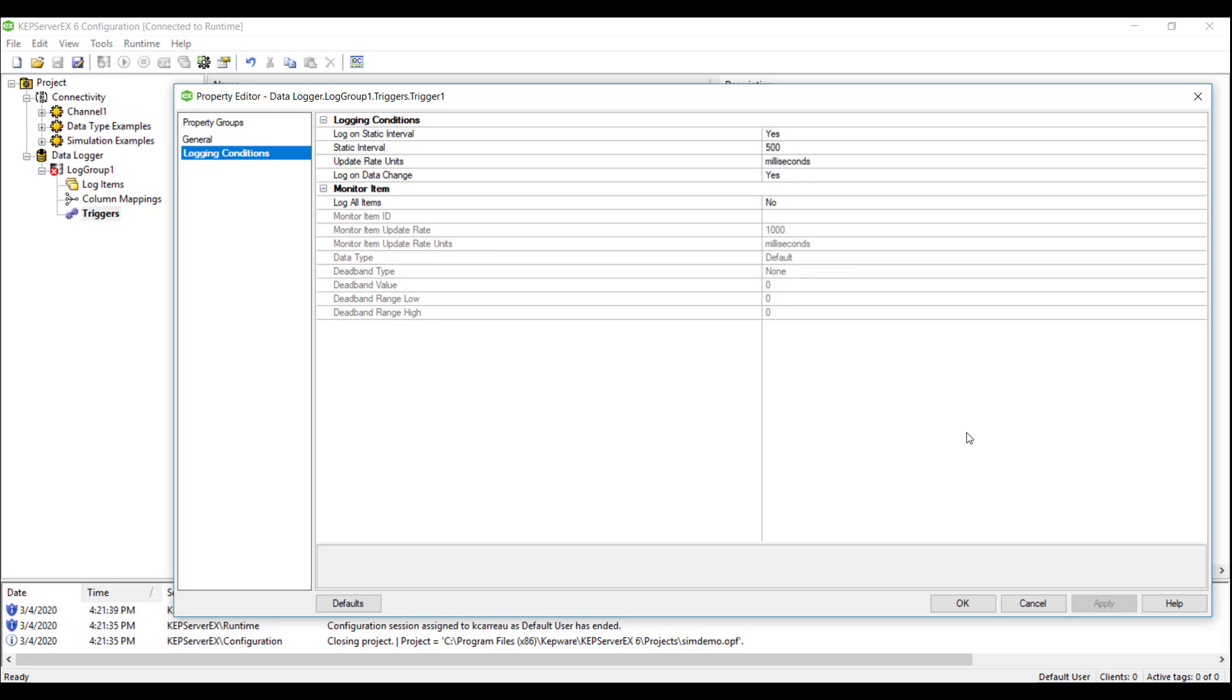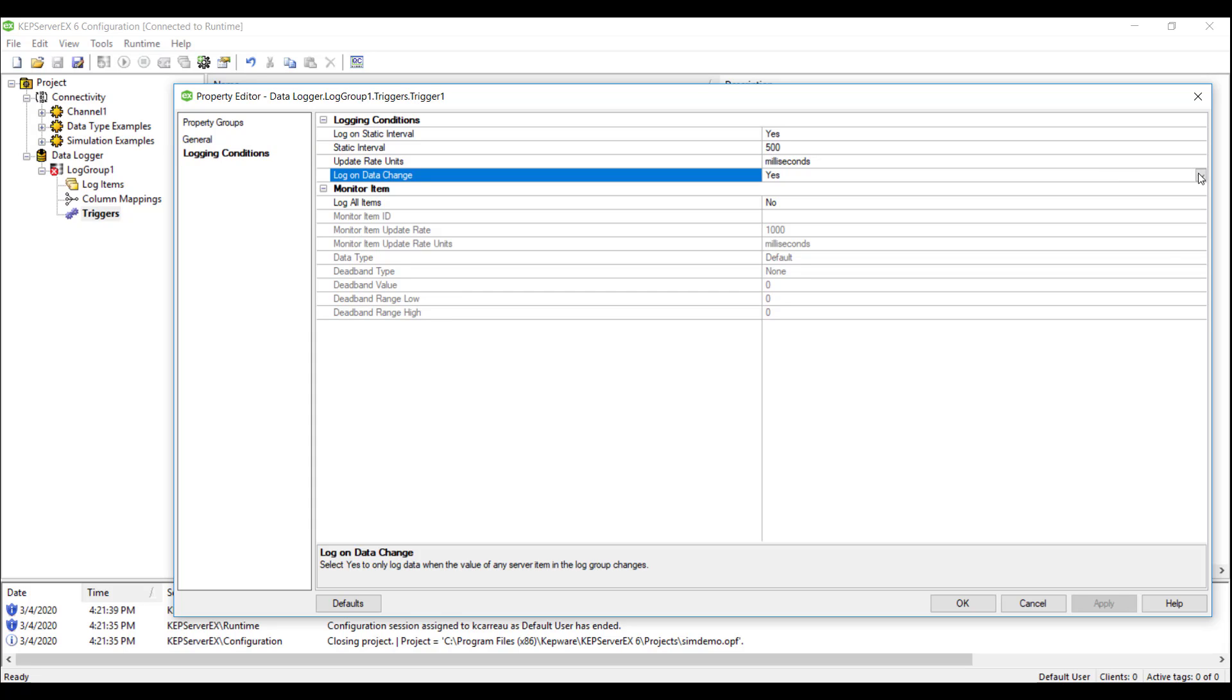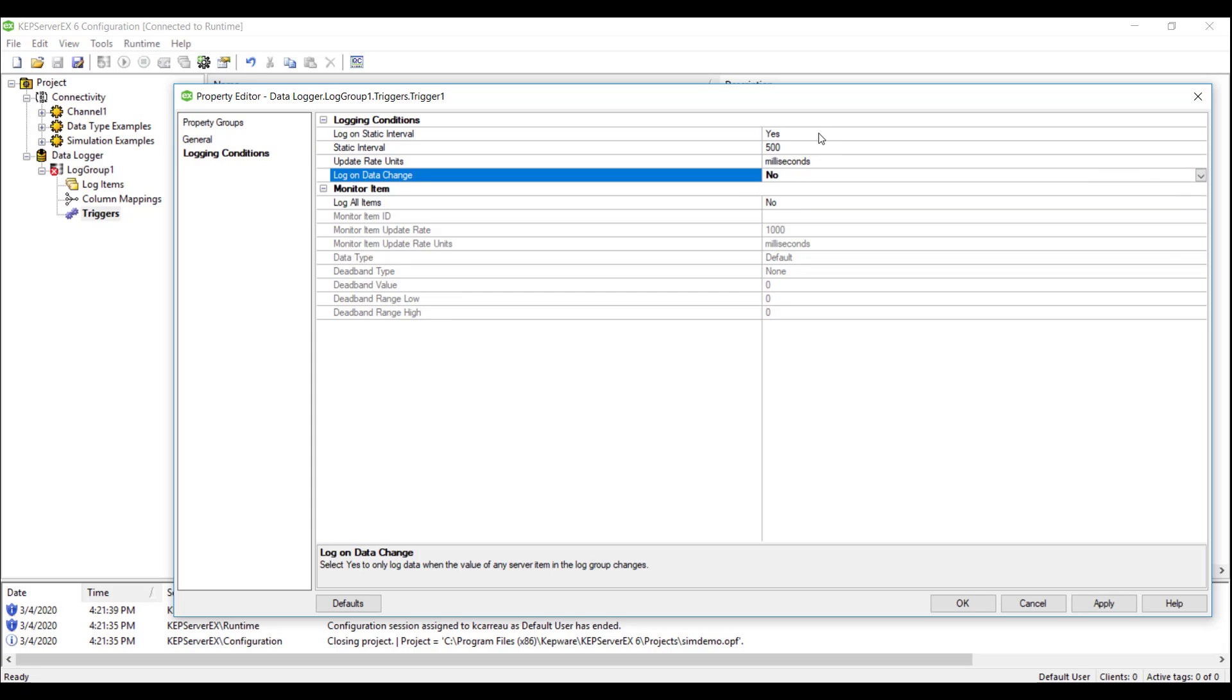The Logging Conditions tab gives us the ability to configure the rate at which we log items to our database, as well as adding an additional trigger condition. For this demo, we will be setting the logging condition to a static interval of 500 milliseconds.